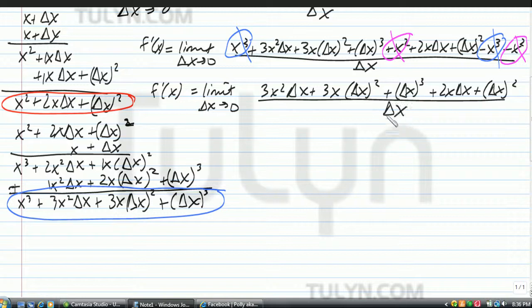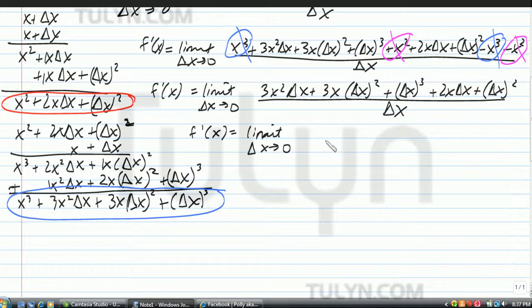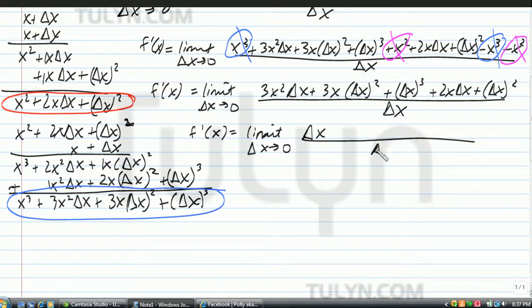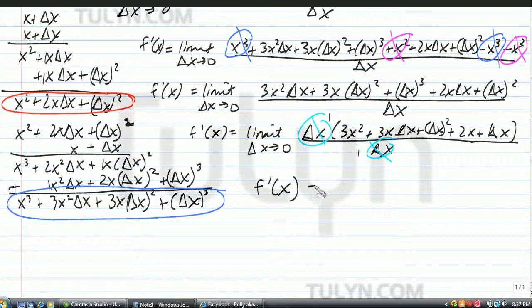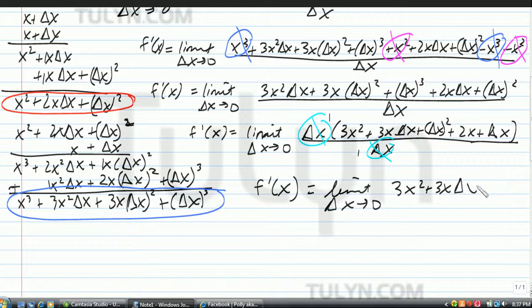So f prime of x equals the limit as delta x approaches zero. Factor out a delta x in your numerator and keep the delta x in the denominator. The delta x's cancel, and you're left with the limit as delta x approaches zero of 3x squared plus 3x delta x plus delta x squared plus 2x plus delta x.